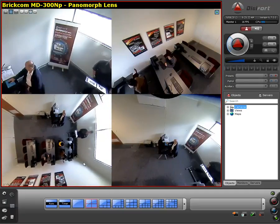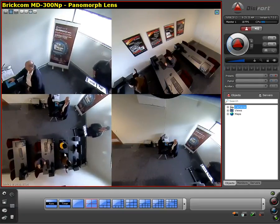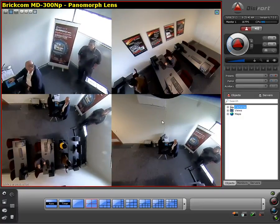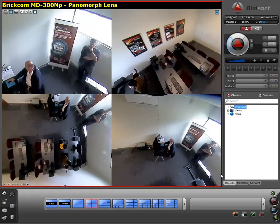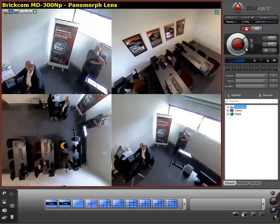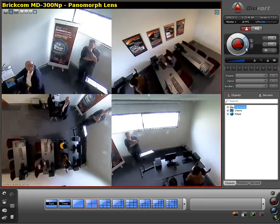The last option is camera 4. I can move it using the PTZ function from the Digifort surveillance client. I'm also going to show you how I can simply zoom in by using the scroll mouse.